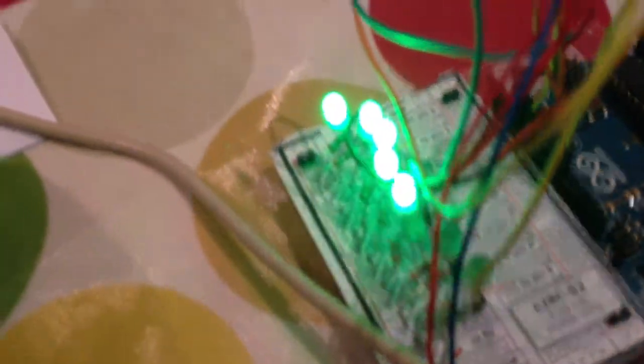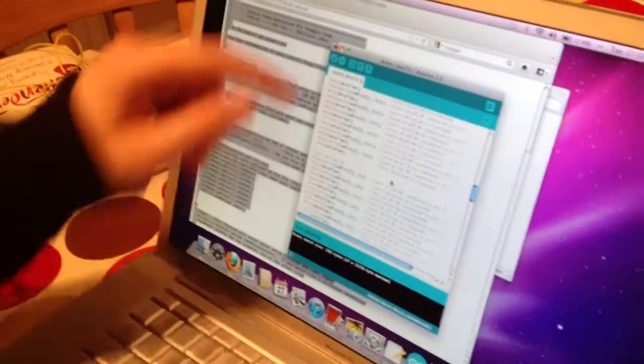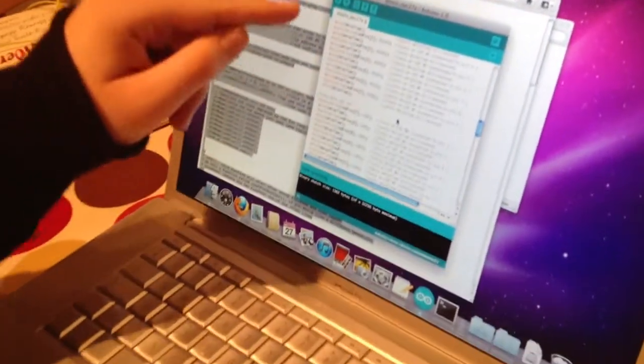These are to the different LEDs. Okay, so this is what's going on.